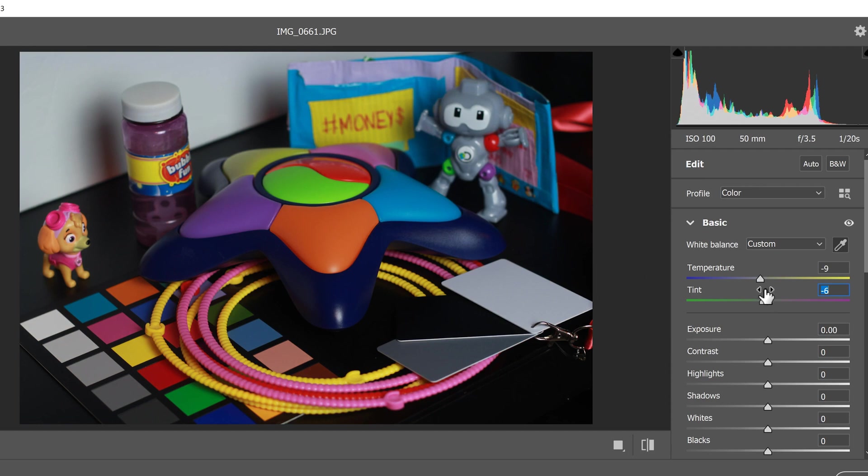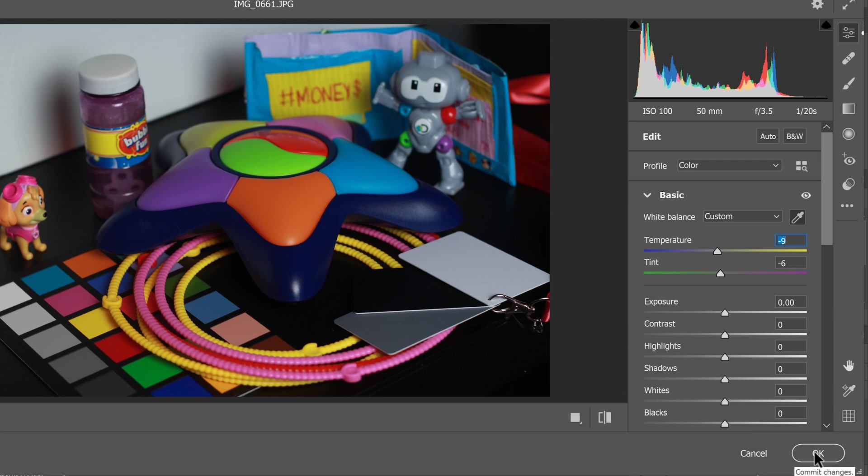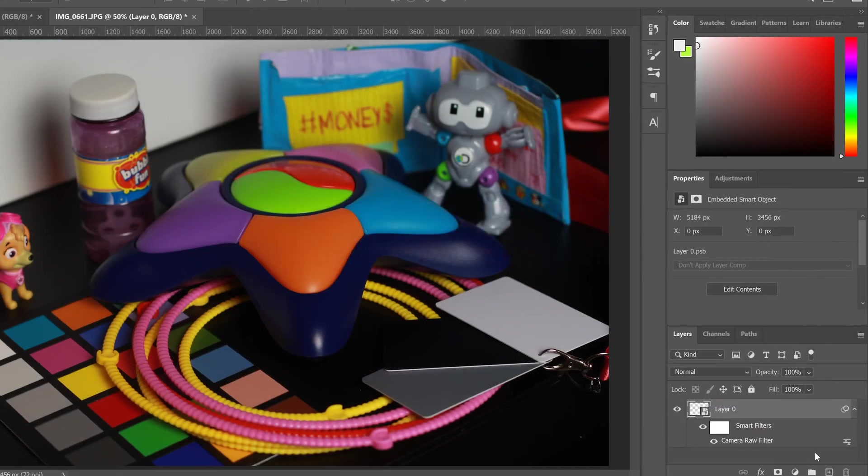And then maybe adjust from there. So I might go a little bit warmer there as well. And there you go. So when you're done, just click OK.